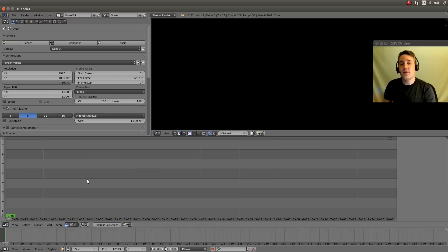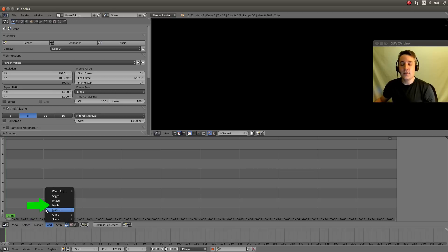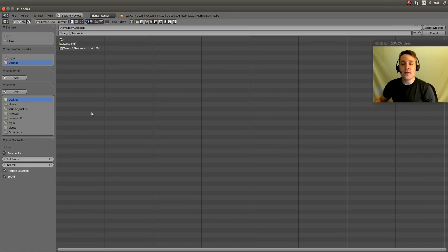There are two ways you can import video files into your sequencer. One is to open up your favorite file browser and drag and drop the video onto the sequencer. The other way is to use the Add menu. We're going to click this, select Movie, and we're presented with our files. I'm going to select Tears of Steel — you can either double click it or click it once and hit Add Movie Strip.